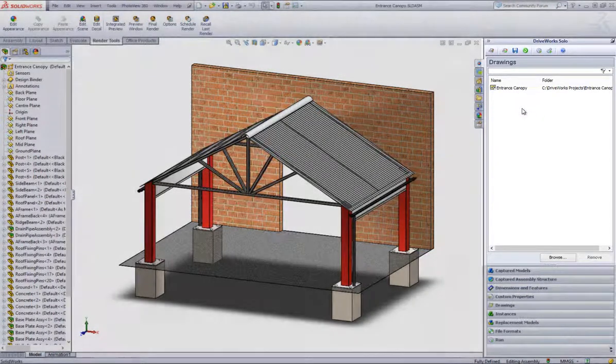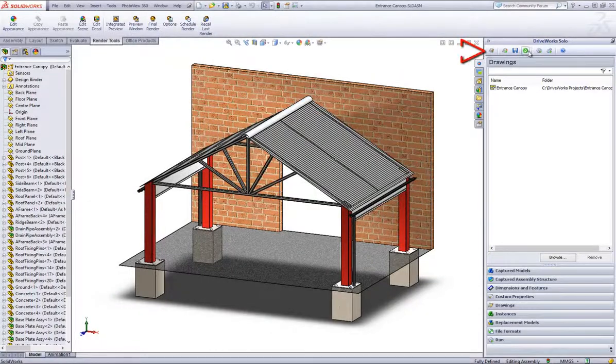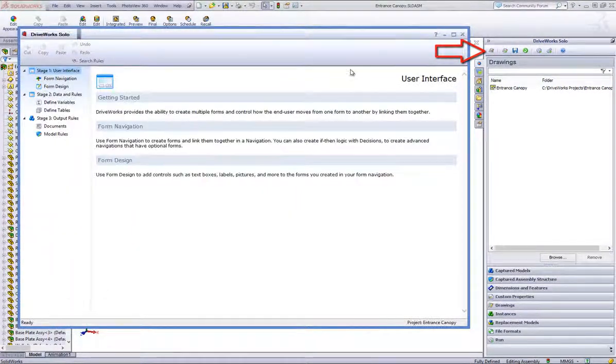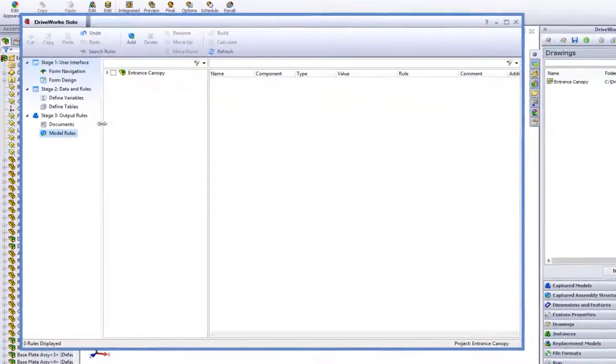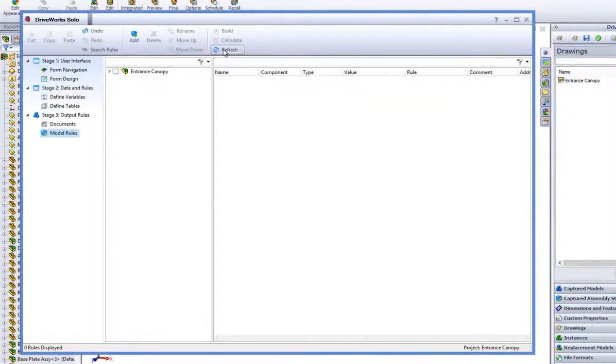Click on Refresh and Save from the command bar and go into your Project Designer. Click on the Model Rules task heading and click on Refresh from the command bar to bring through the captured drawings.